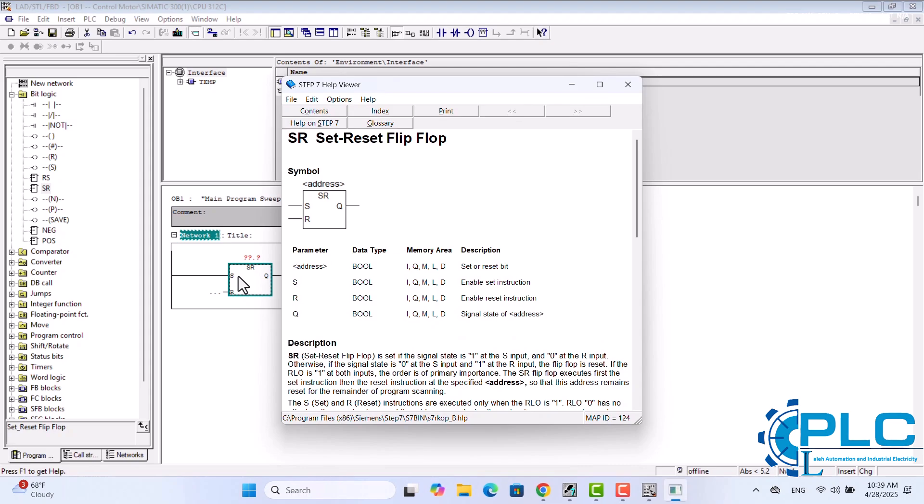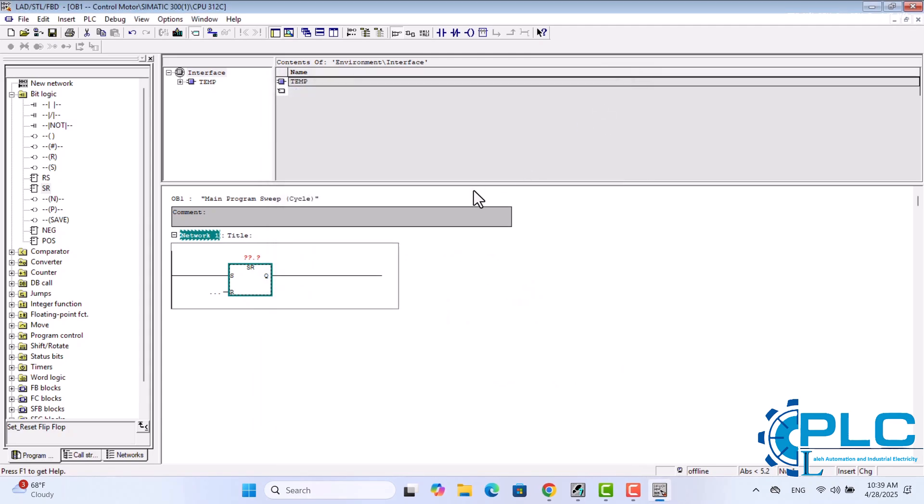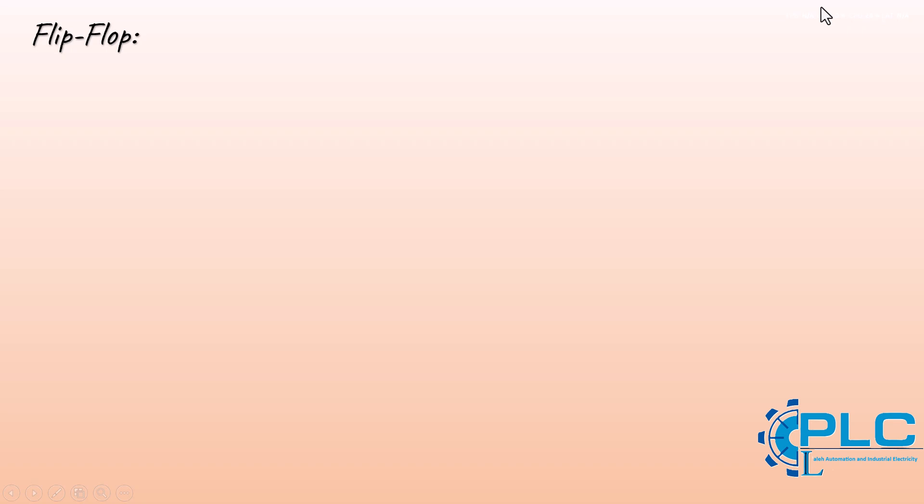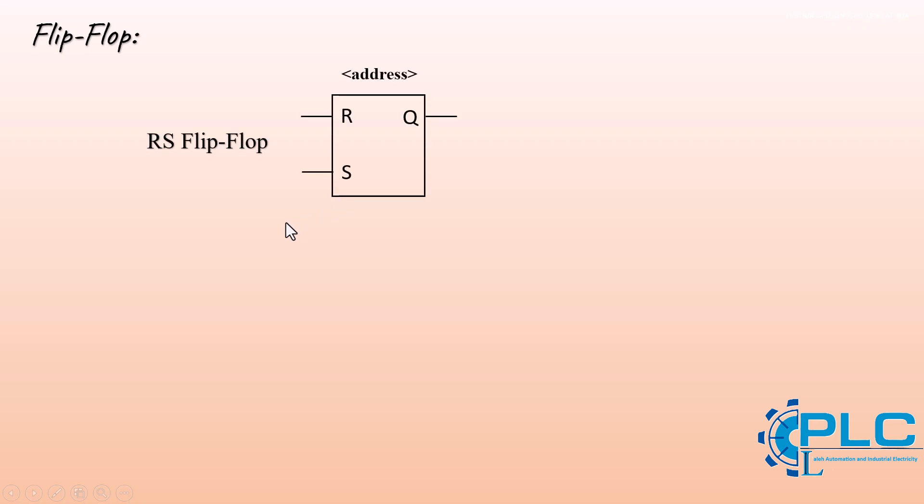Flip-flop instructions are essential for controlling outputs based on specific input conditions. They allow an output to remain in a set or reset state until another condition changes it. In Simatic Manager, we have two primary flip-flop instructions, RS and SR.